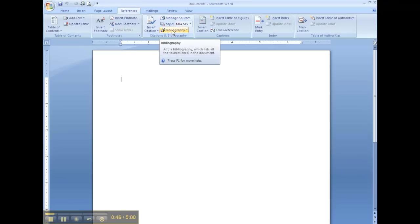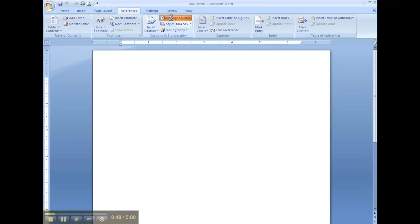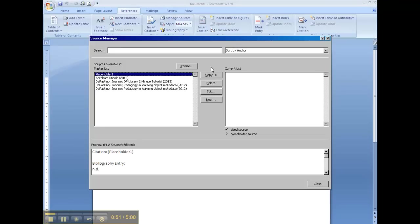In this tutorial I'm just going to show you how to manage your sources. So you click on that, down here and right in the middle you're going to click on New.